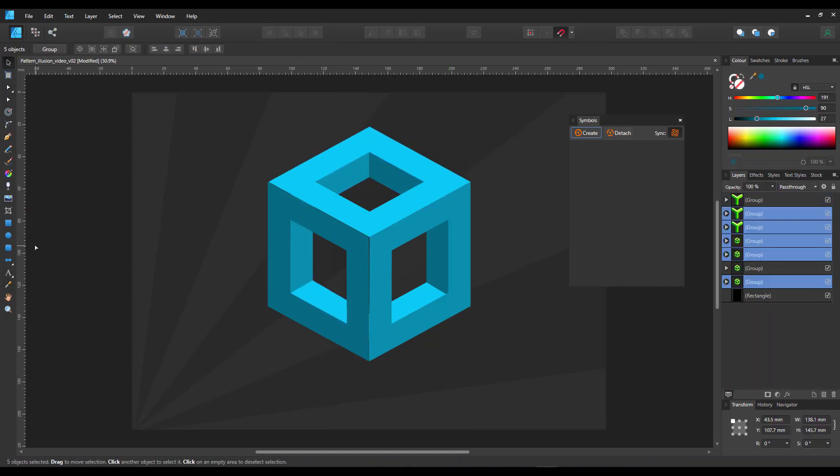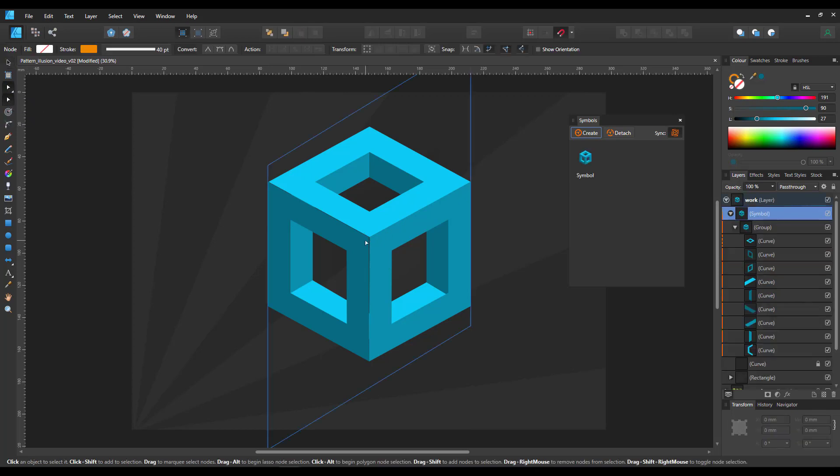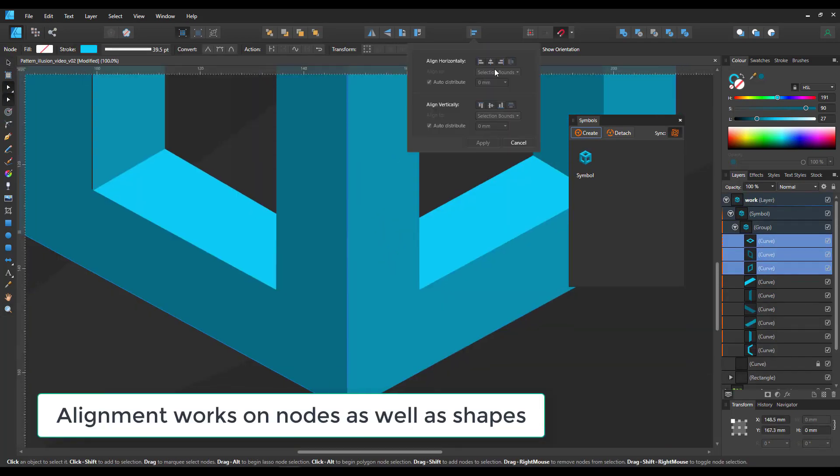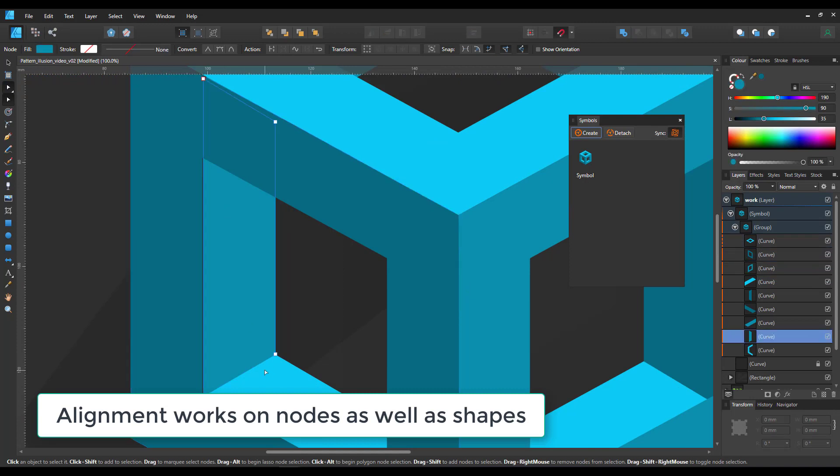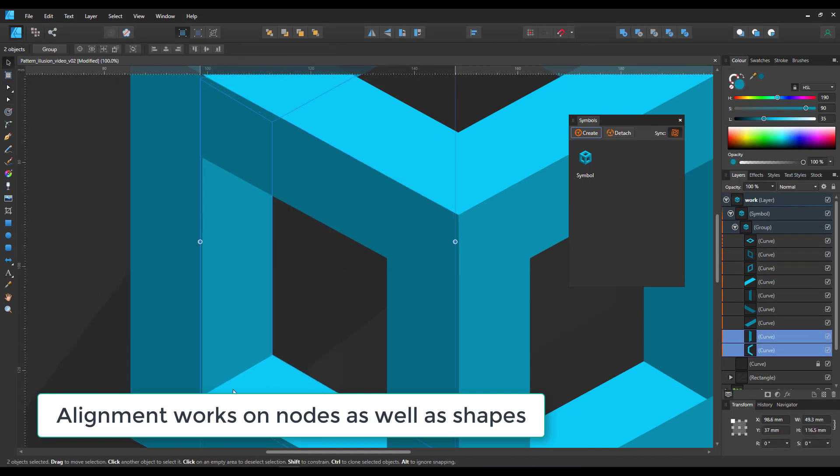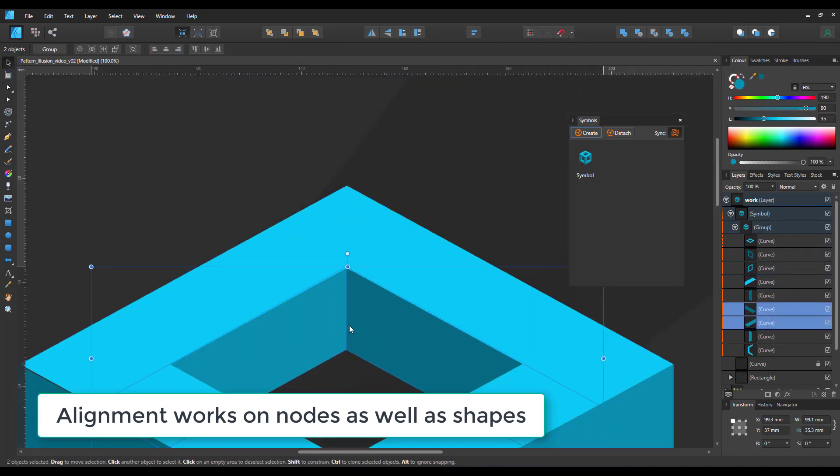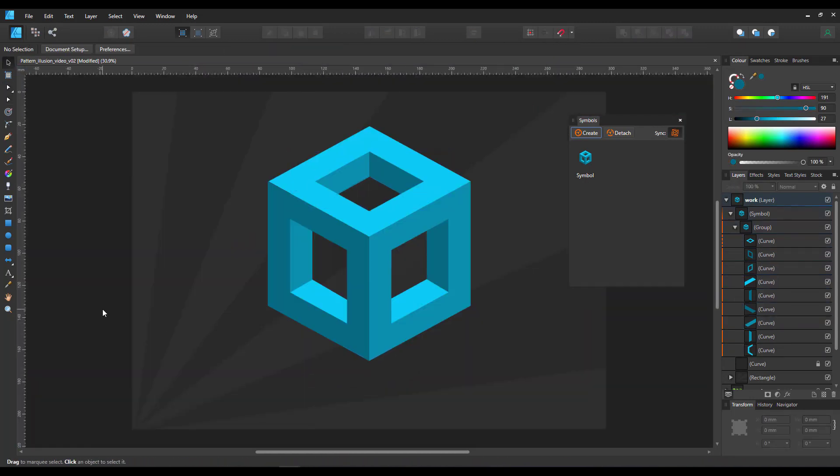As I'm building this by eye, I'm sure there's a mathematical grid based approach to this. That leaves me with some tweaking. I go in with the node tool, use the align to align the nodes and make sure that the other shapes are in place and we have our 3D cube.